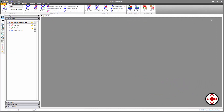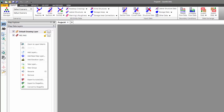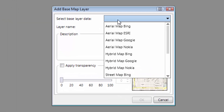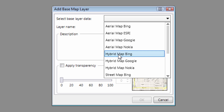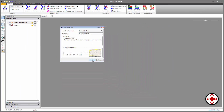Switching over to GeoHEC-RAS, the first thing we do is add a background basemap. To do that, we'll right-click on the Map Data Layers panel and select Add Basemap Layer from the displayed context menu. This will bring up the Add Basemap Layer dialog box, allowing us to select the basemap to display. We're going to use the Hybrid Map from Microsoft Bing — a decent map with good aerial photography and labeling, though the choice of basemap is up to you. Click OK to close the dialog box.